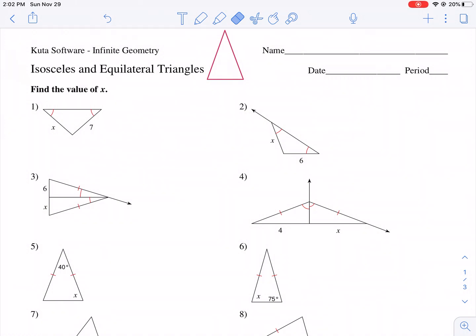Hello geometry students and welcome to another CUDA software worksheet tutorial. Today we are going to be doing isosceles and equilateral triangles.